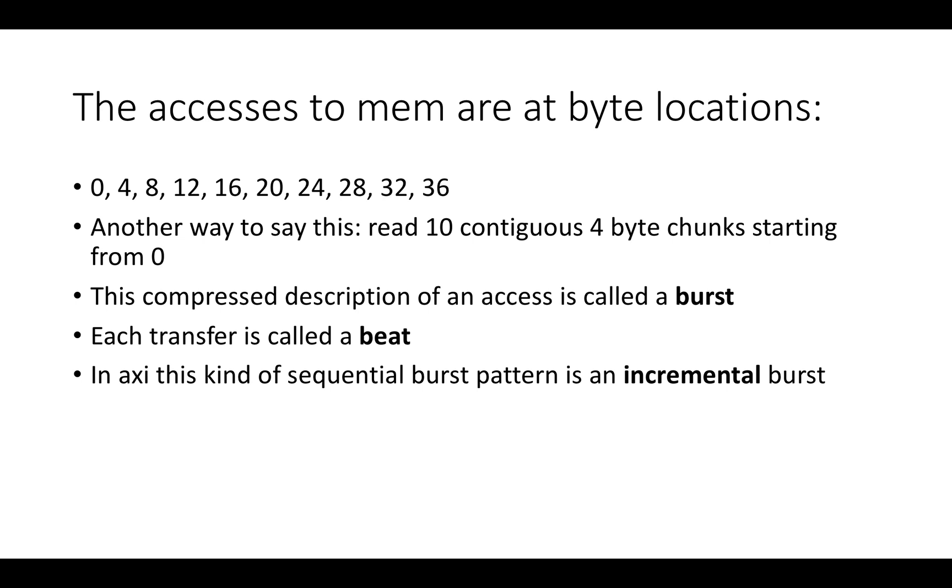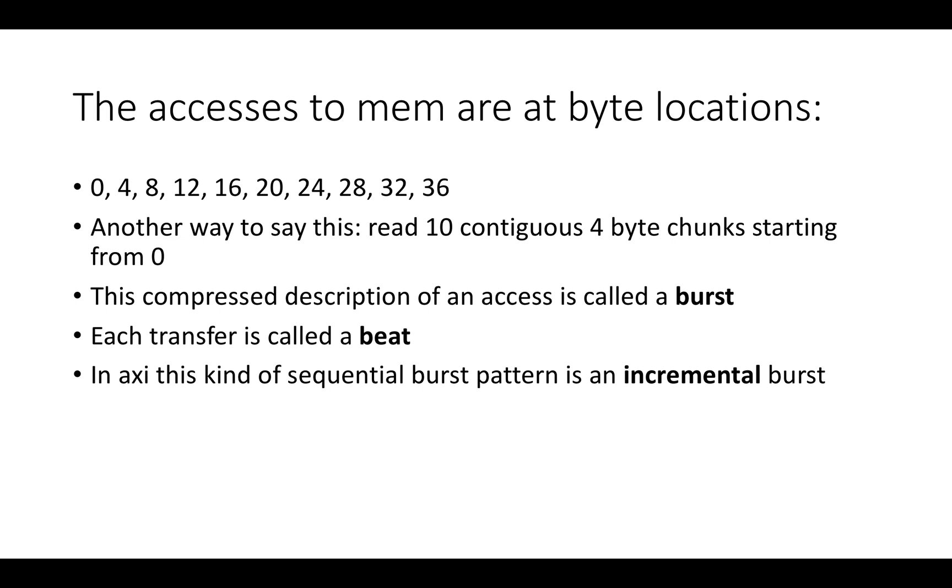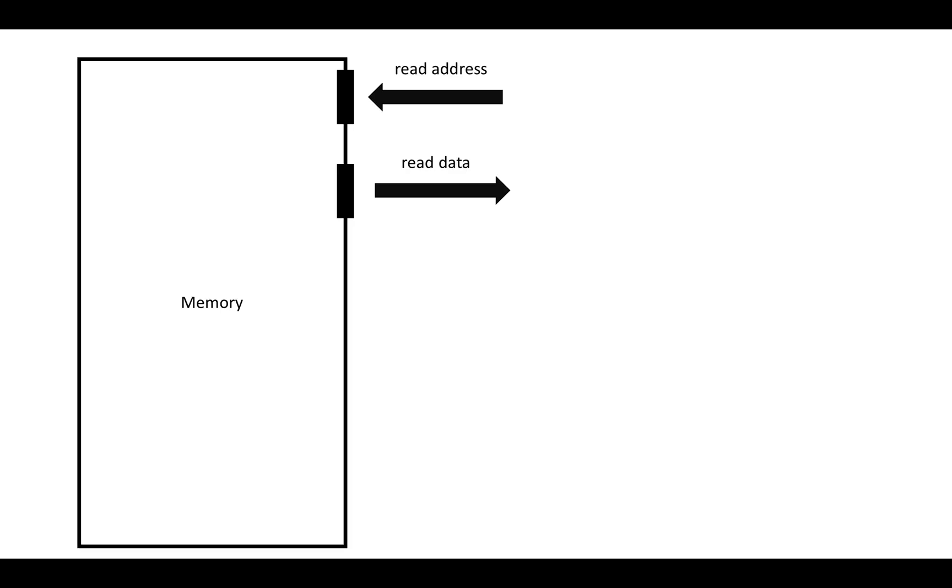This kind of burst pattern is called an incremental burst. AXI has a couple kinds of bursts: incremental, wrapping, and fixed, and there may be others I can't remember off the top of my head, but those are the big three. In incremental bursts, you're doing this kind of thing where you say, you know, get me this start address, then the start address plus some fixed offset, and then and so on and so on.